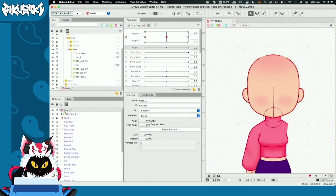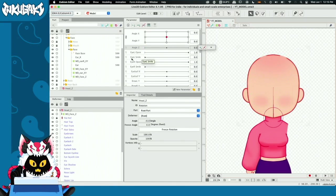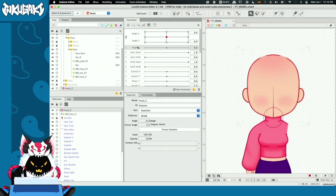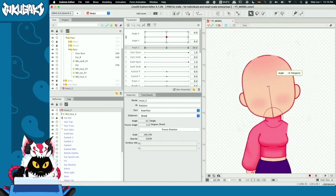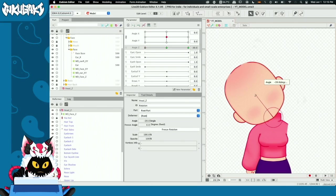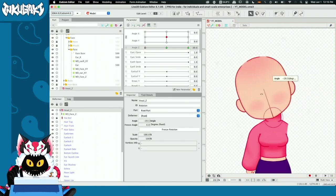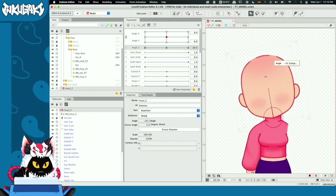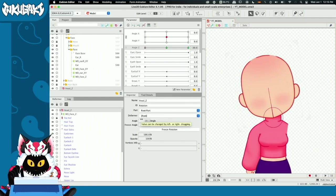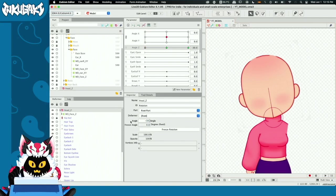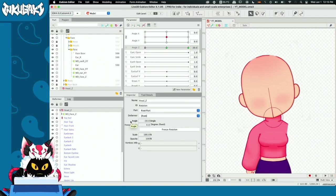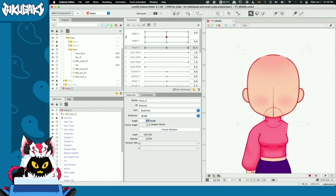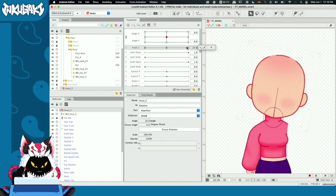While selecting this rotation deformer, I'm going to make the respective keyforms. I'll go to angle Z, add three keyforms, and transform accordingly. I won't recommend doing too much rotation because it can become a squishy neck — so I'll go for around 10 degrees. In the inspector tab, you can type the exact angle you want. We're going minus 10 degrees on one side and positive 10 degrees on the other. Now our face does this tilt.